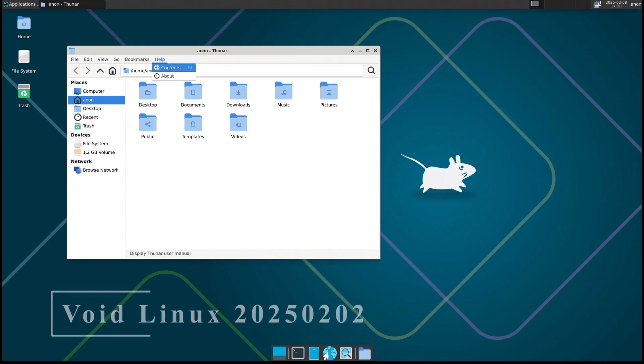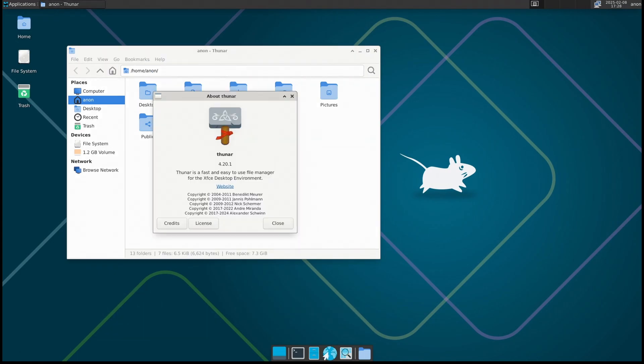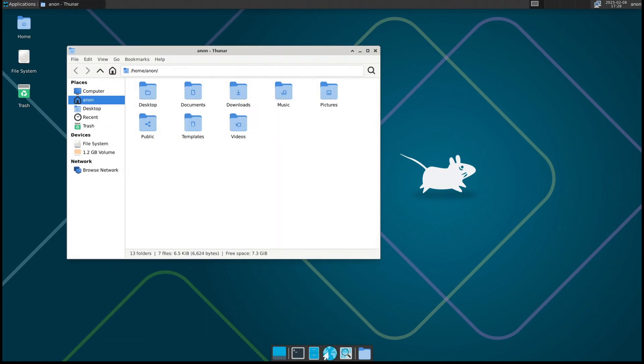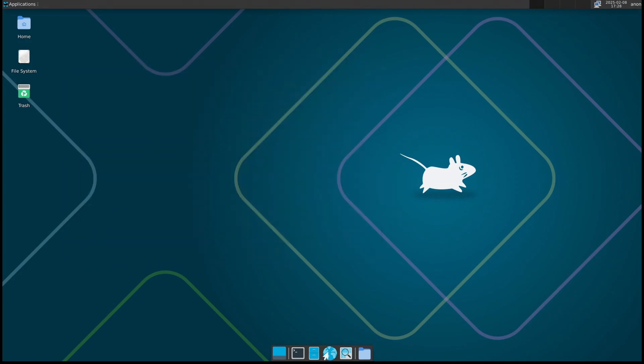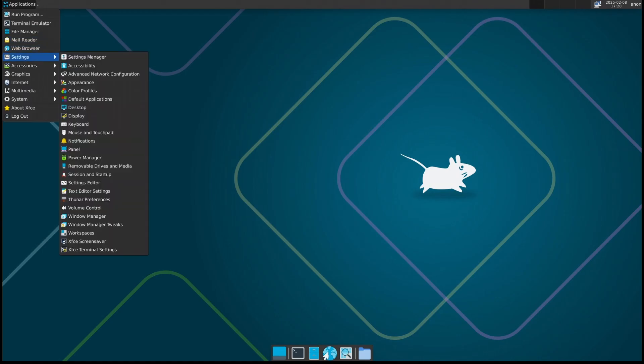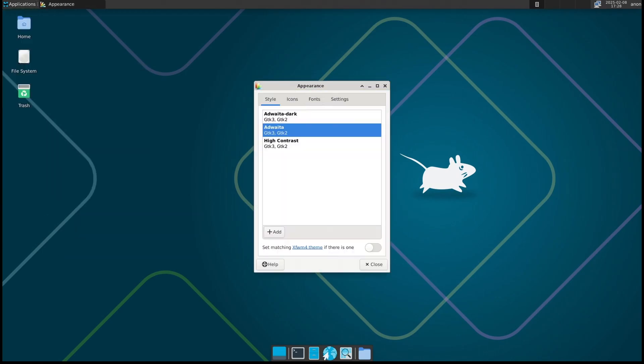Today we're taking a look at the latest version of Void Linux, especially if you're interested in ARM-based devices like Apple Silicon, Raspberry Pi, or even lightweight laptops like the Pinebook Pro. Void Linux just dropped a major update, so let's break it down.